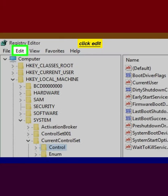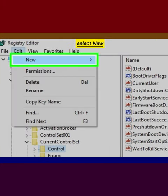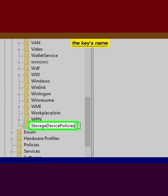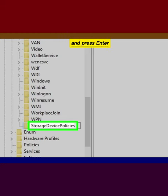Click Edit. Select New. Click Key. Change the key's name to Storage Device Policies and press Enter.